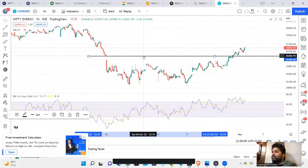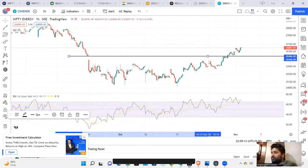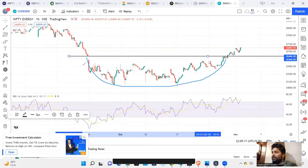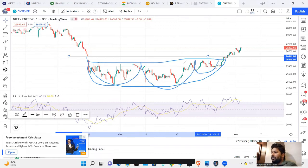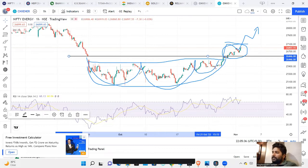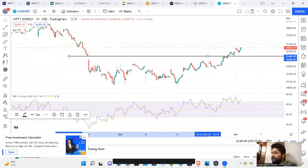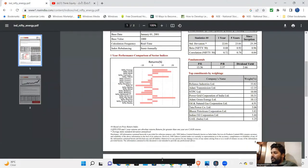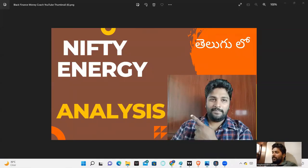This is the Nifty Energy Index — we are looking at consistent underperforming. But here, we can see this is the base. This is a rounded bottom, or we are looking at an inverse head and shoulders pattern. There is a good probability of a move up. Looking at the constituents of the Nifty Energy Index: the main weightage is Reliance, then Adani Transmission, then NTPC, Adani Green, ONGC, Tata Power, and GAIL among these stocks. We have already discussed Reliance.